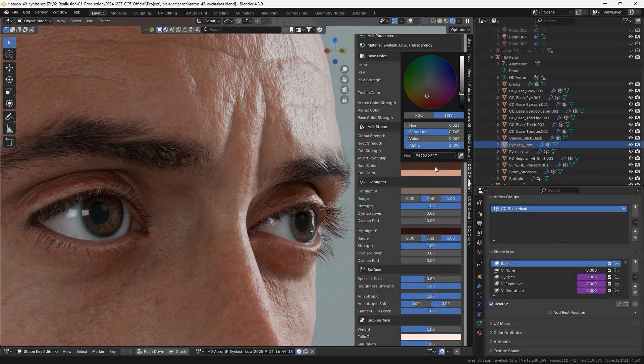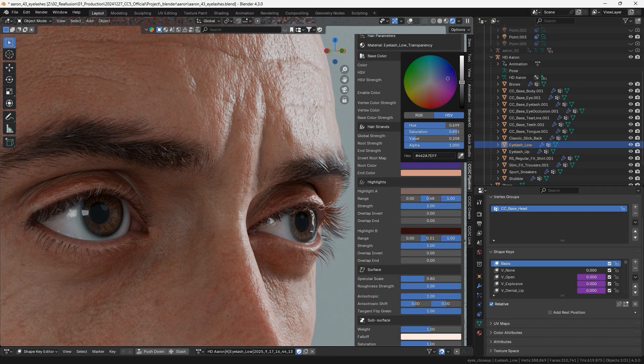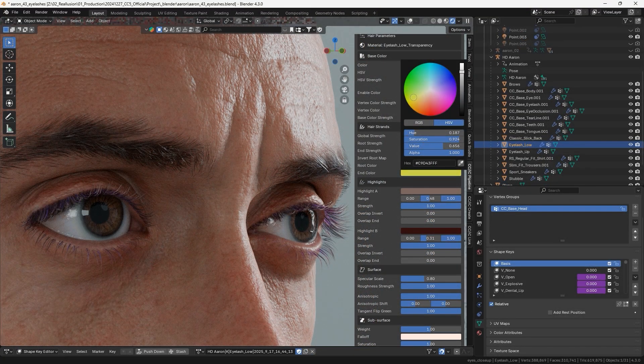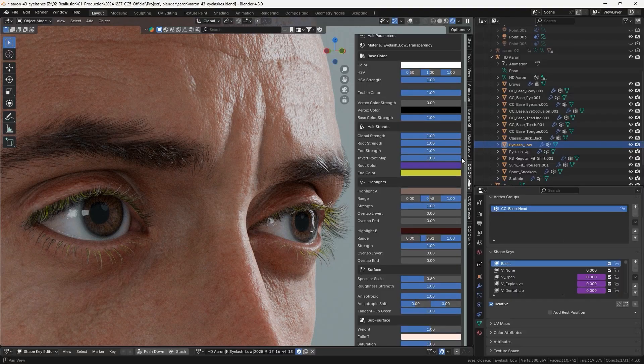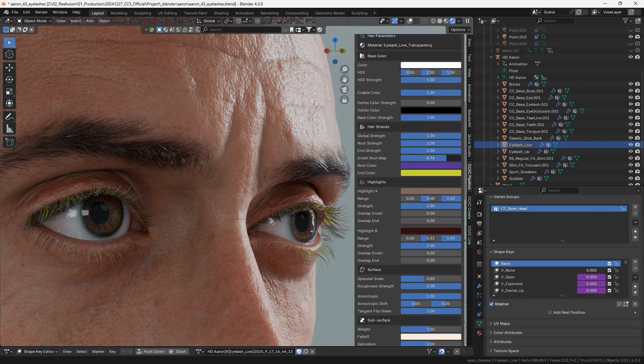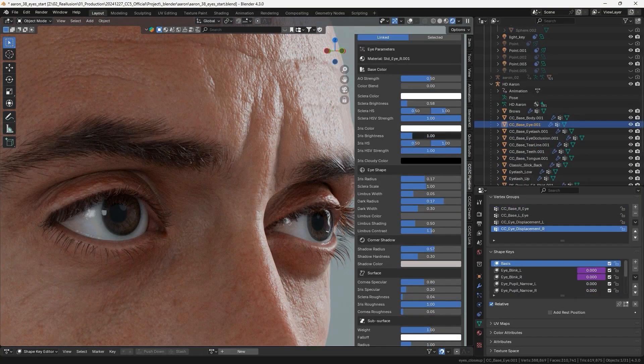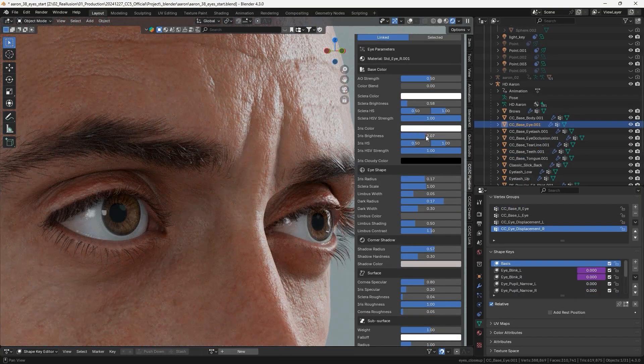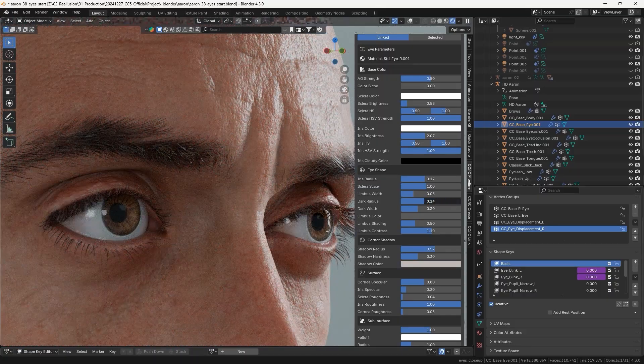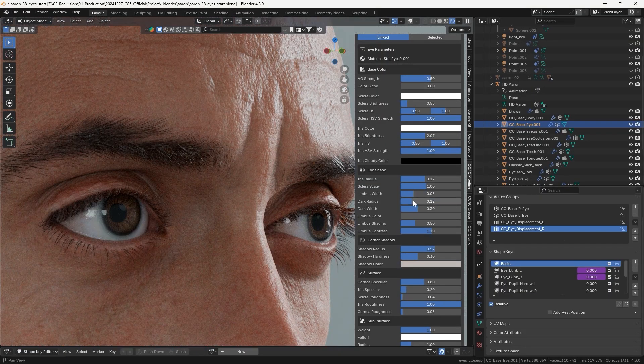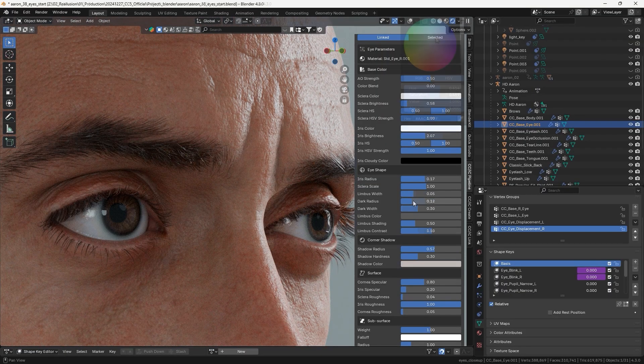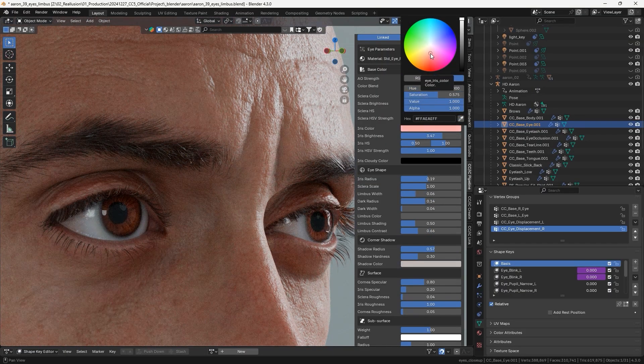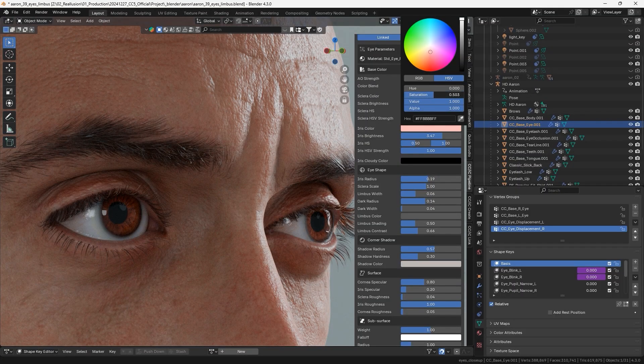For the eyelashes, we can adjust the root and end colors, along with reflectivity and other parameters. For the eyes, we can adjust the contrast of the iris and the shadow regions of the limbus. Of course, a different iris color can also be selected.